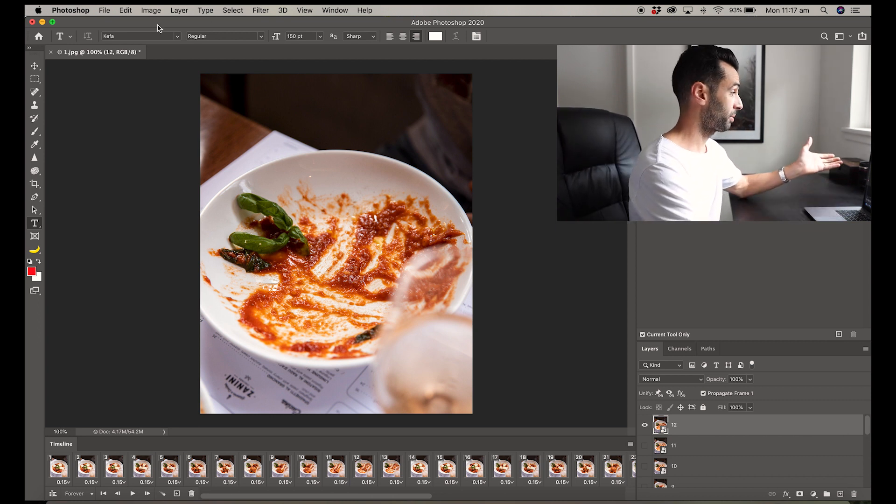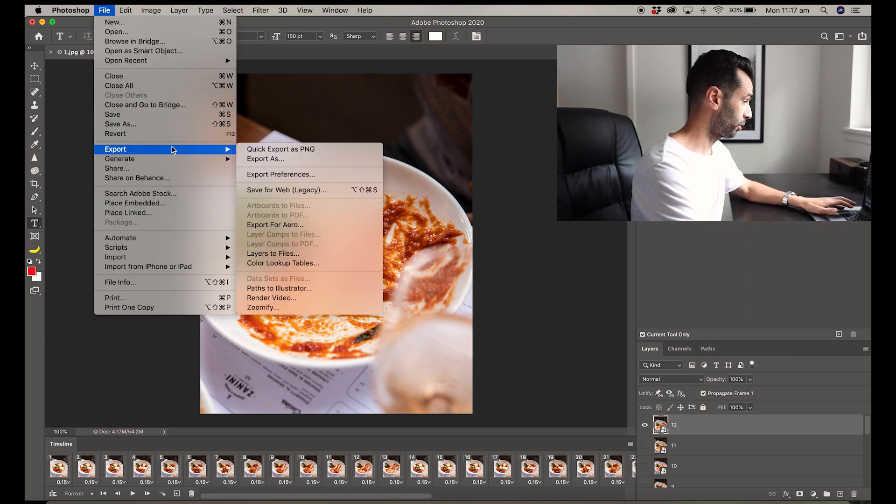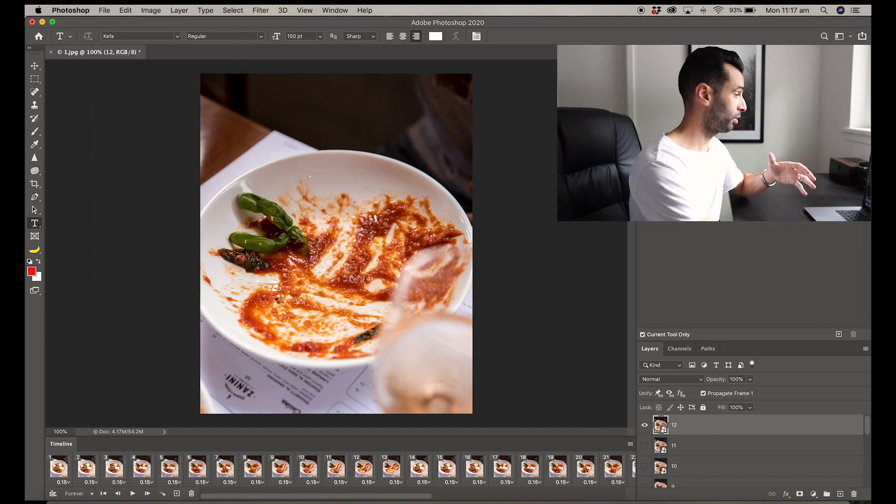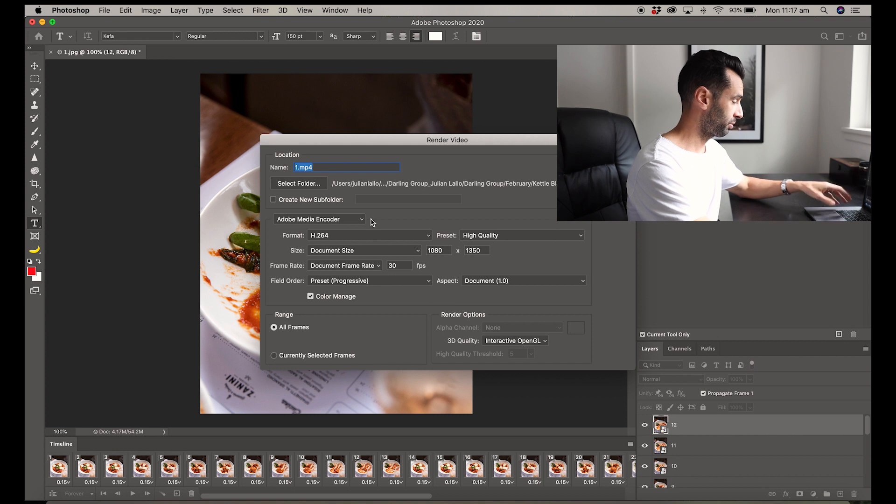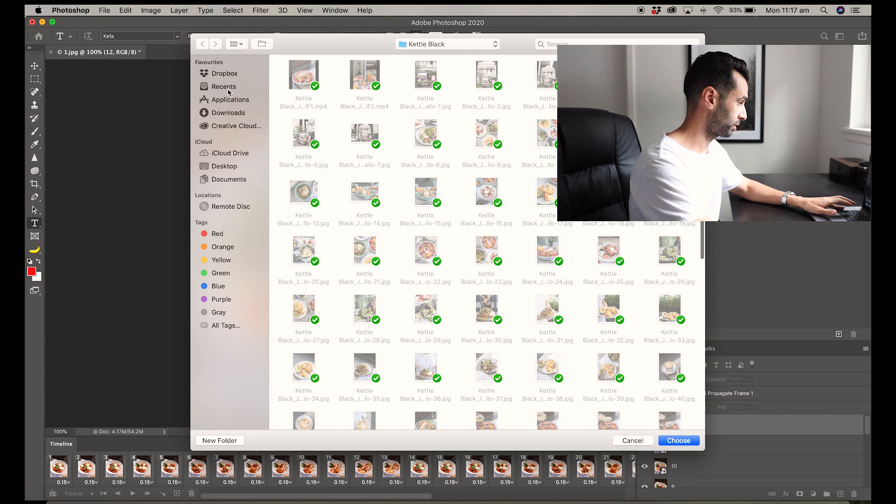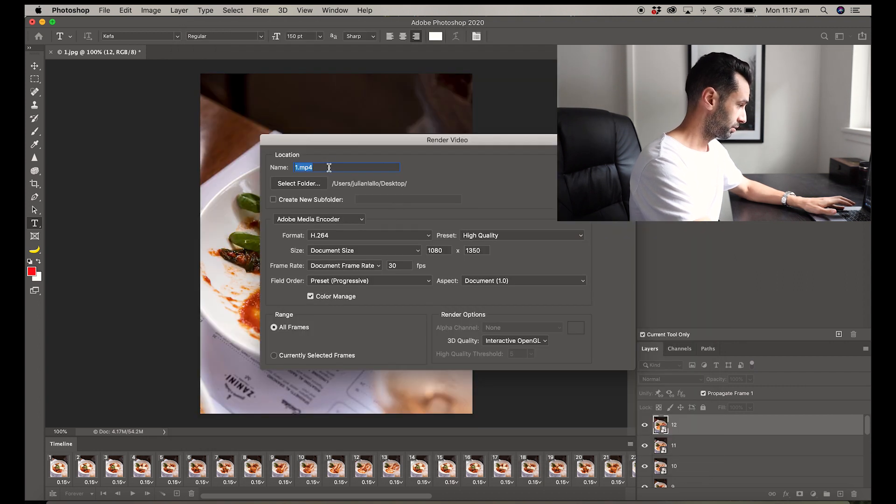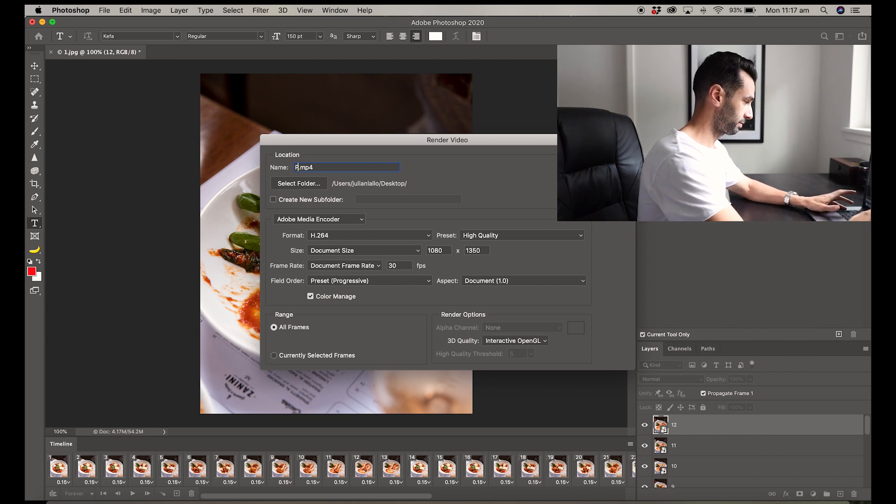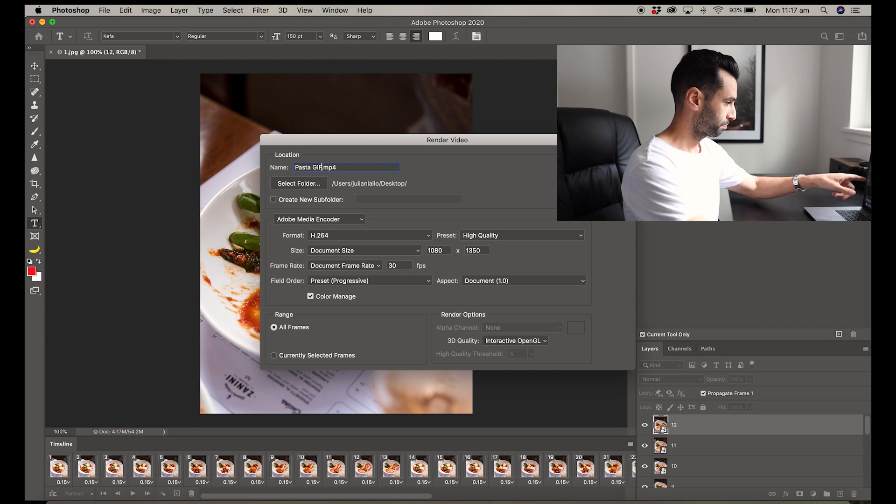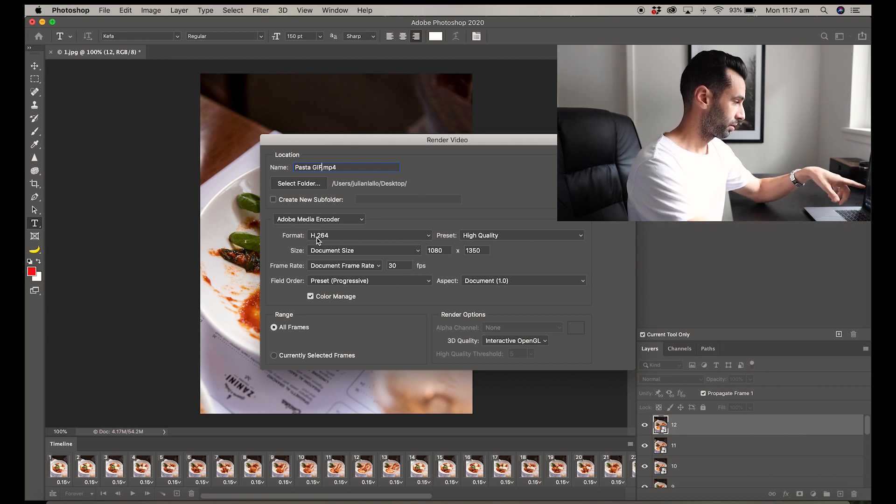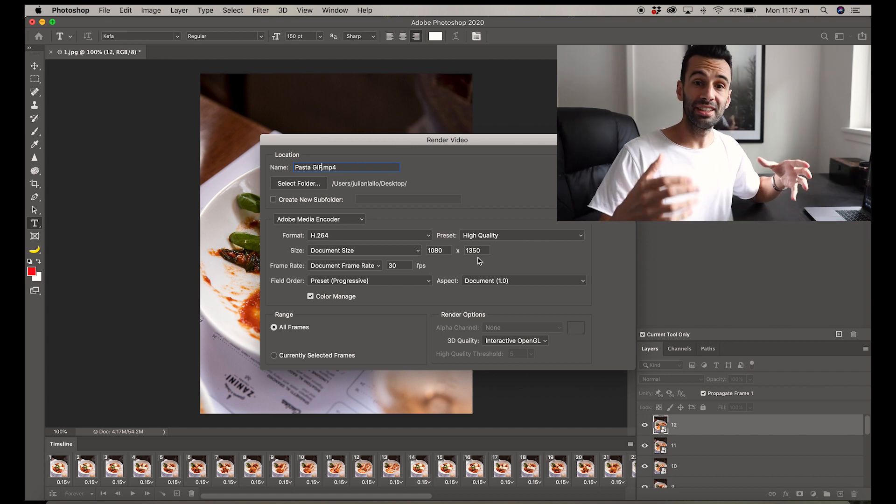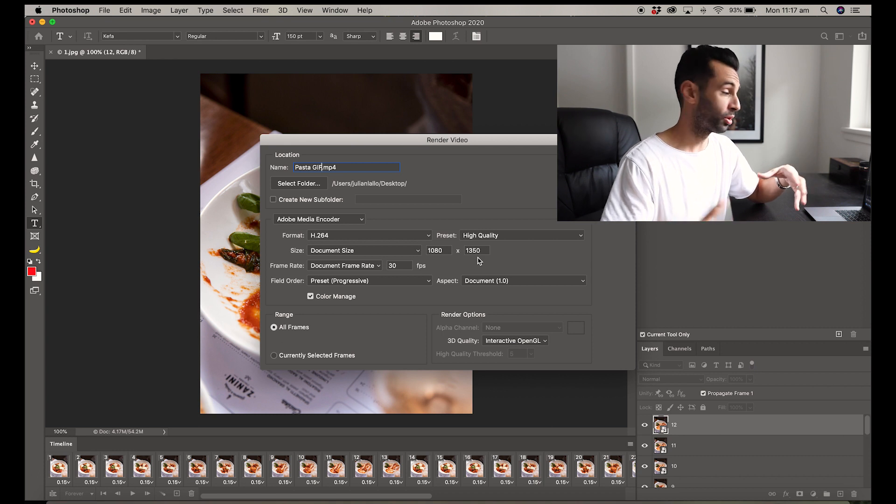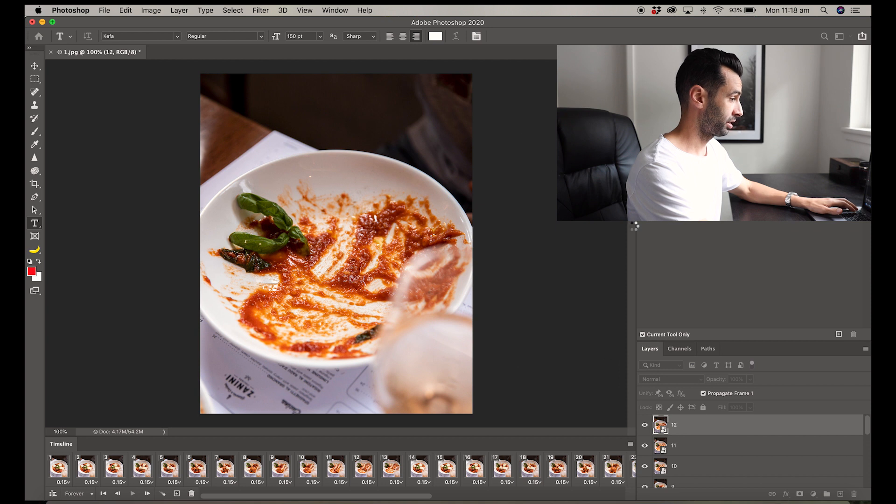Now that's pretty much done—all you need to do now is export. So we go to Export, Render Video. This is to save it as an MP4. Here we just give it a name, select the folder—we'll just drop that on the desktop for now. Make sure that the document size, 1080 by 1350, is the size that you originally cropped your photos in, 30 frames per second, and render.